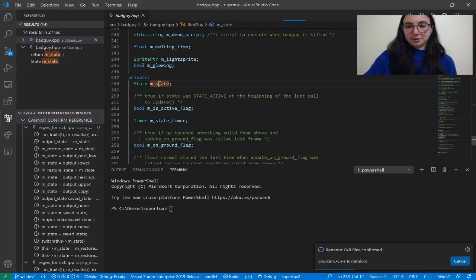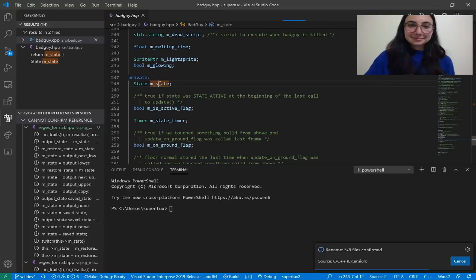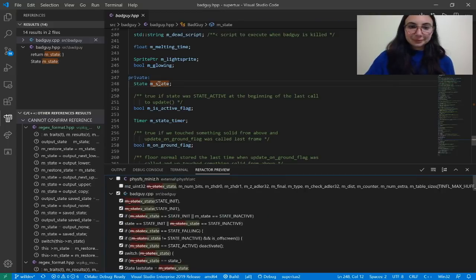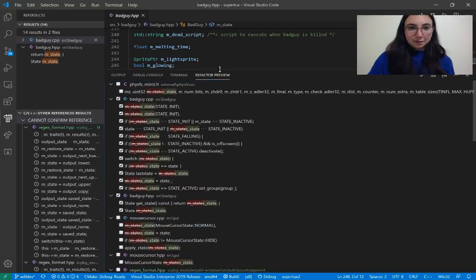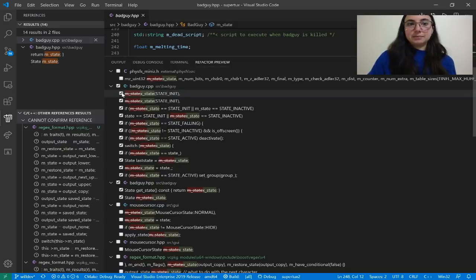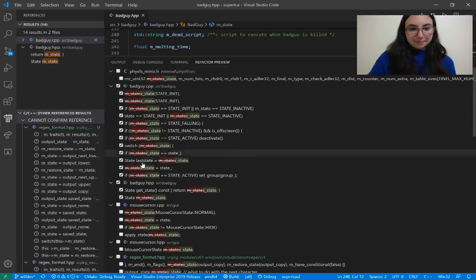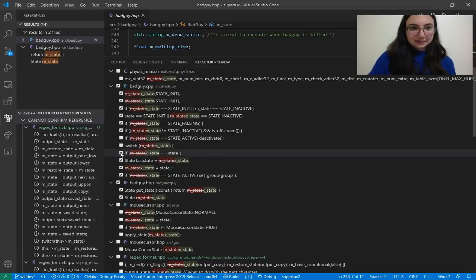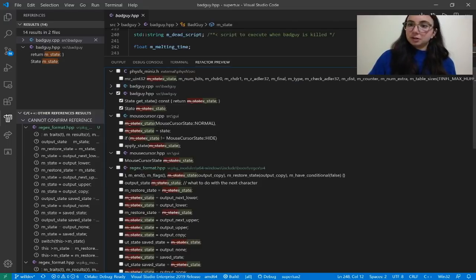This is doing a Find All References before showing me the references that will be renamed. In the Refactor Preview tab, I can look at all references that are candidates for my rename and select which ones I want to include or exclude in my changes. Once you feel good about the changes you are committing, you can select the check mark to apply refactoring.